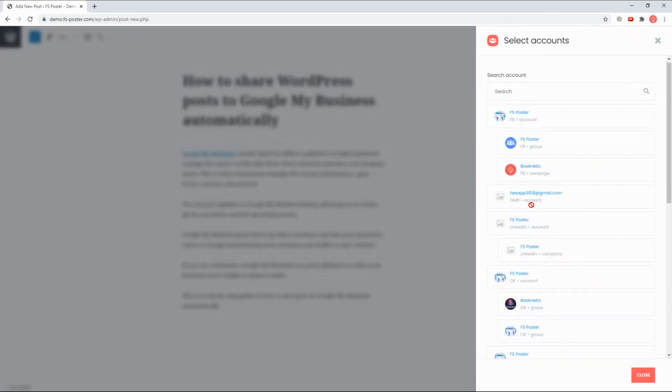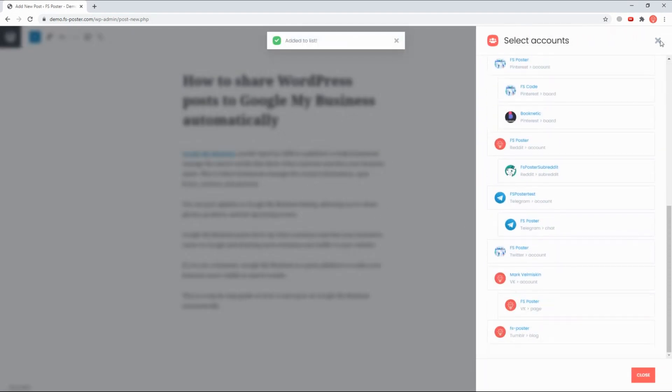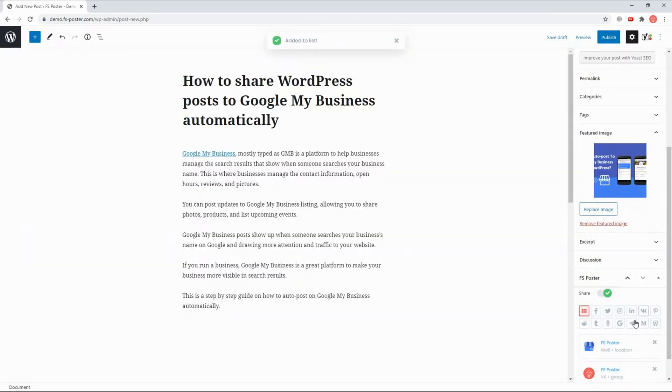Activated accounts are on the list automatically. You can add other accounts or remove them from the list according to your post.